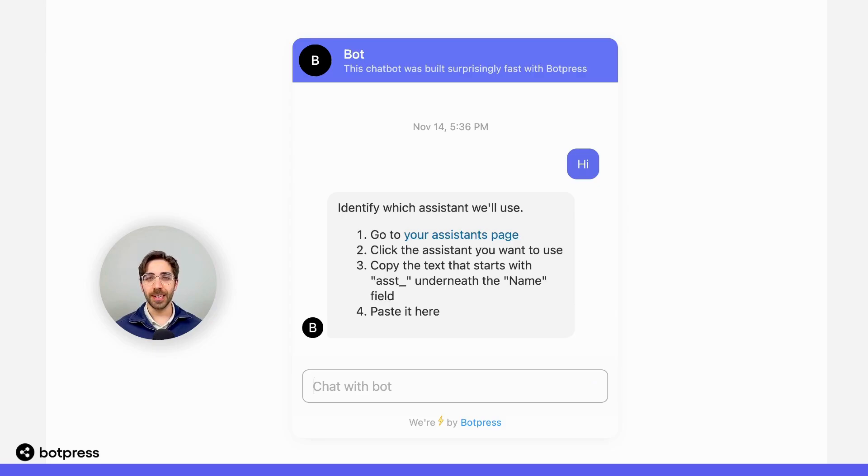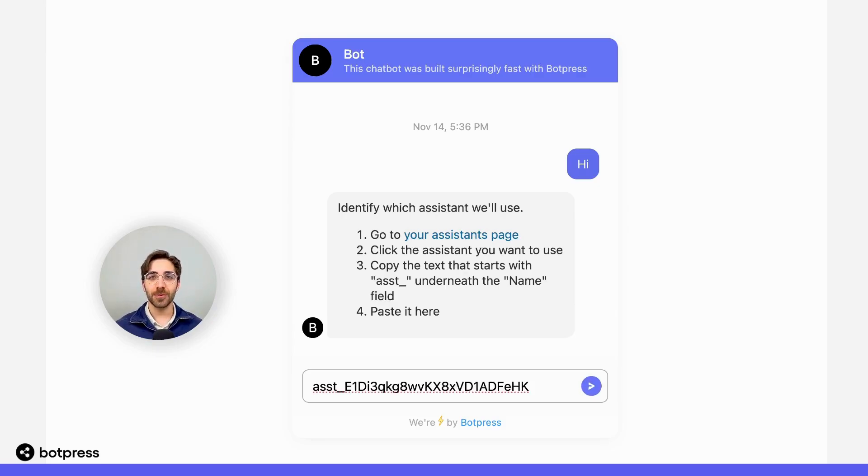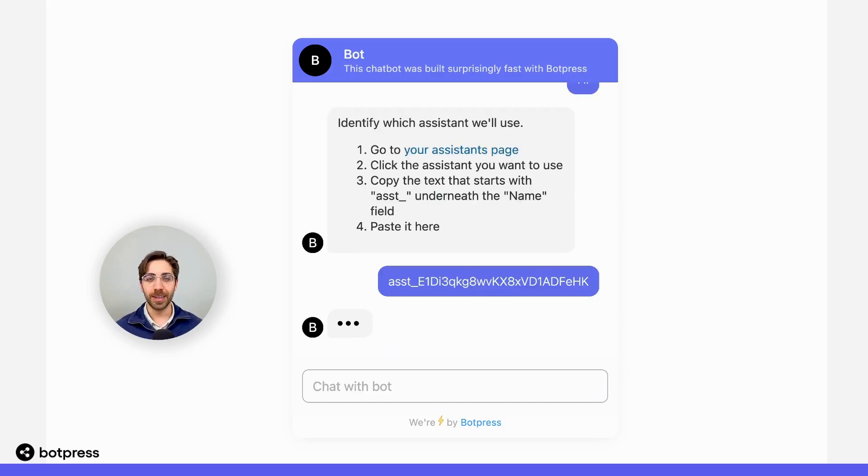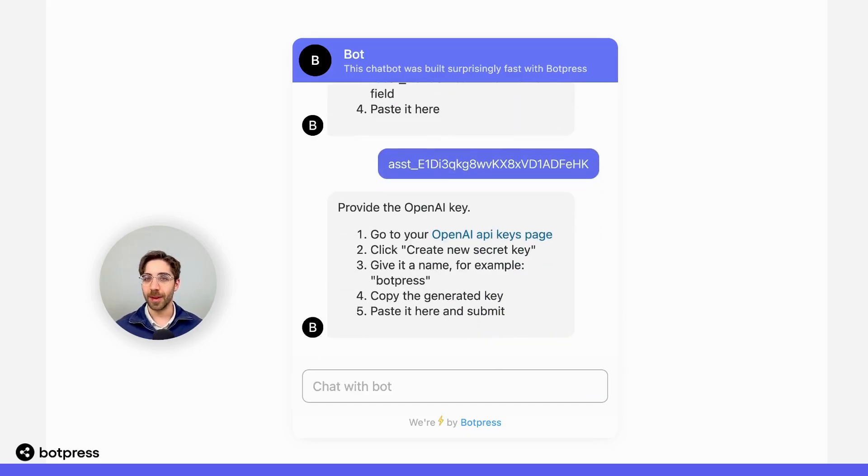The first thing we're going to need is to tell our bot which assistant we'd like it to use. In this case, we'll need that ID that we copied earlier. I'm going to provide that to my bot.